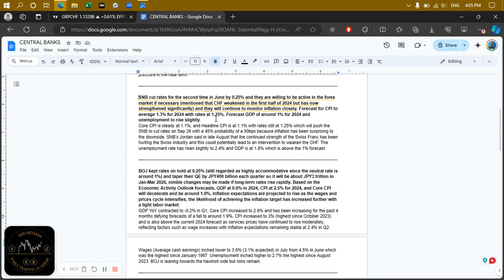It's not enough that the data is just positive or negative — how is the data relative to what the central bank said? That is the most important thing. Looking at how the data has developed so far, core CPI is steady at 1.1 percent and headline CPI is also at 1.1 percent, with rates still at 1.25 percent. Remember, they expected CPI to average 1.3 percent with rates at 1.25 percent.